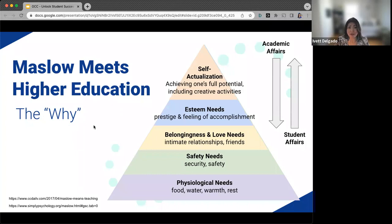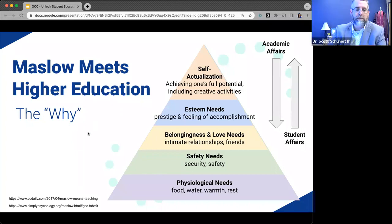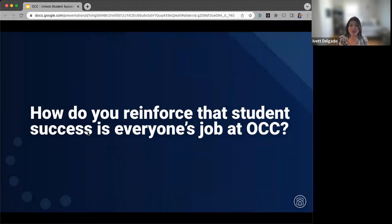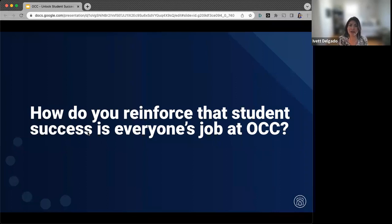That's so well said, Scott. You can't possibly think about what's going on in the next math quiz if you don't have a roof over your head or food — those are crucial things that sometimes go unseen. So that leads me to my next question: if student success tends to be everyone's job, how can you reinforce that, and how does it become part of everyone's job at OCC?